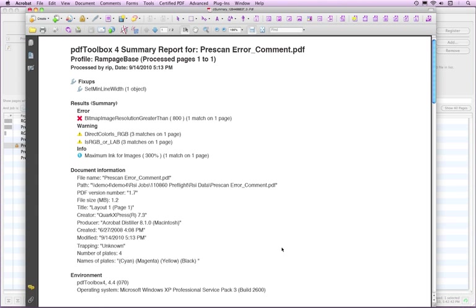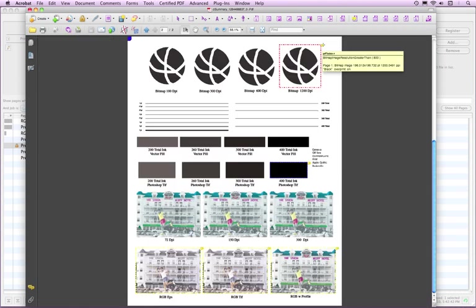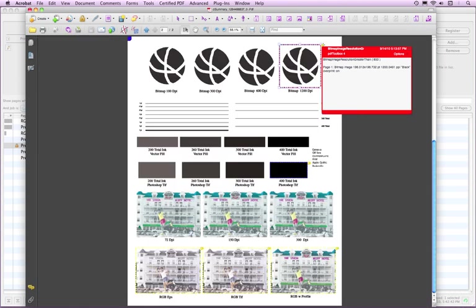The PDF report will contain two pages. One containing the summary of the issues, the other showing the PDF page. Fix-ups are only listed in the Summary page. In a comment report, the PDF page will have annotation boxes around the objects that encountered the prescan checks. Click on an object to open the information window.